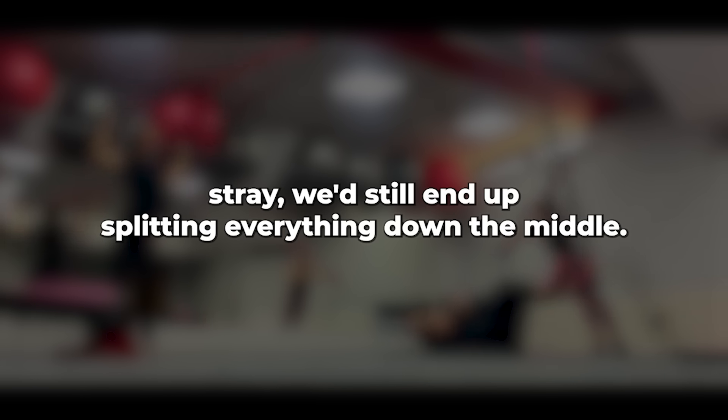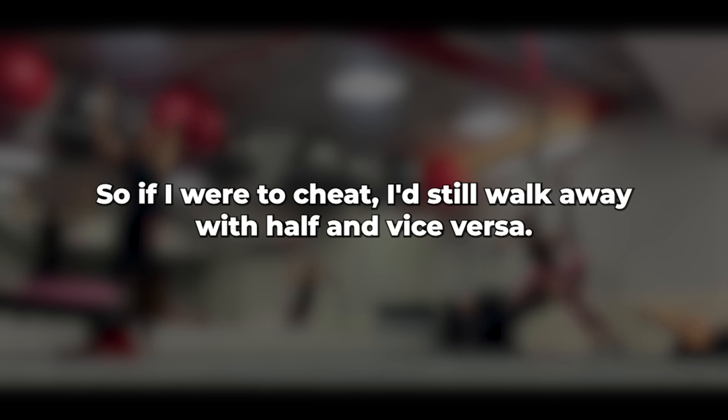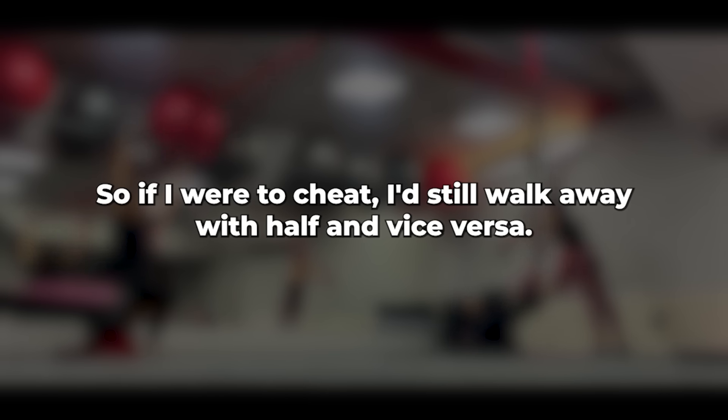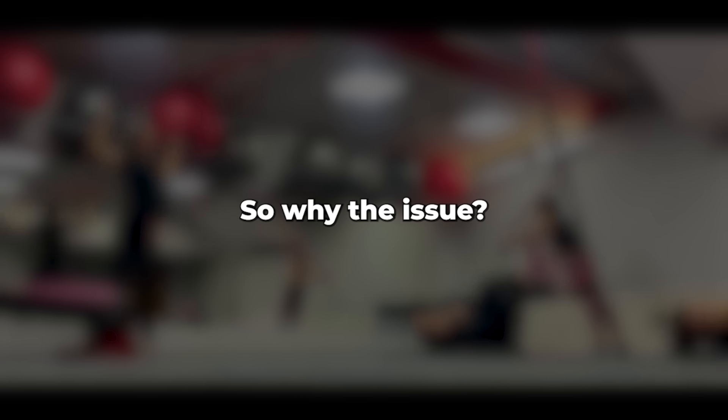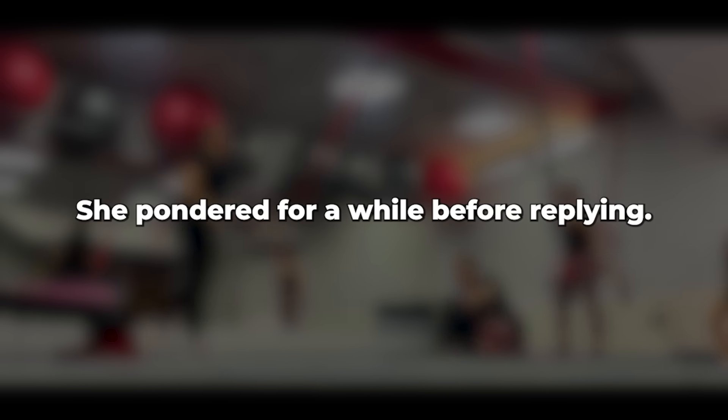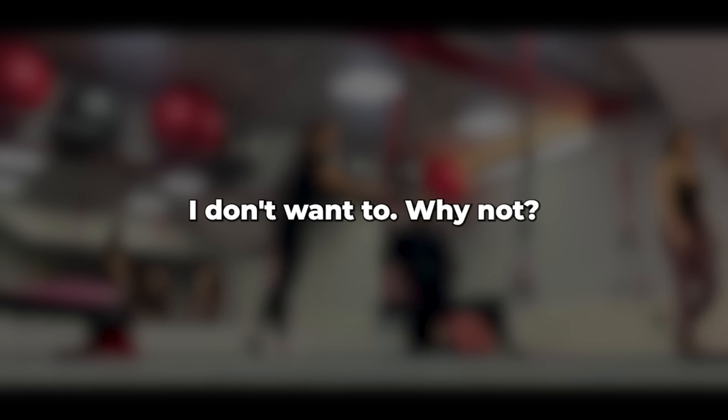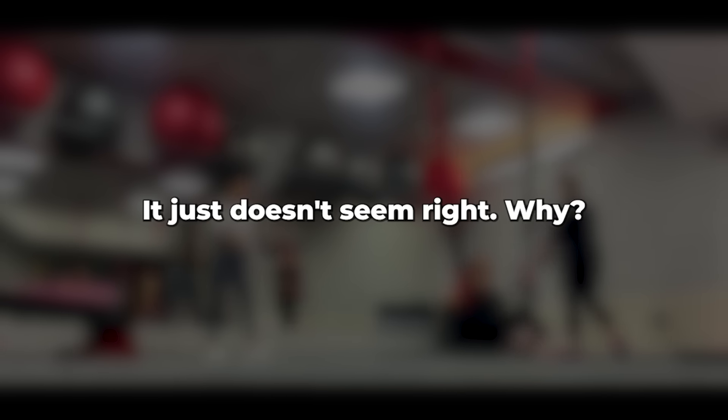In this country, even if one of us were to stray, we'd still end up splitting everything down the middle. So if I were to cheat, I'd still walk away with half and vice versa. But neither of us has strayed, so why the issue? She pondered for a while before replying, I don't want to. Why not? It just doesn't seem right. Why? What are you hiding?